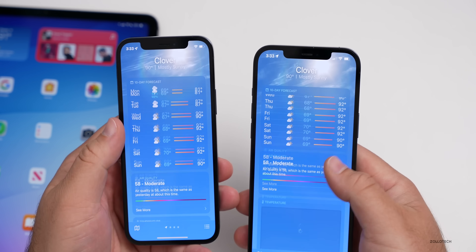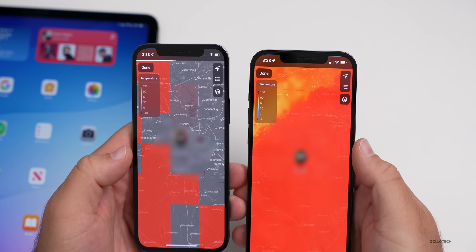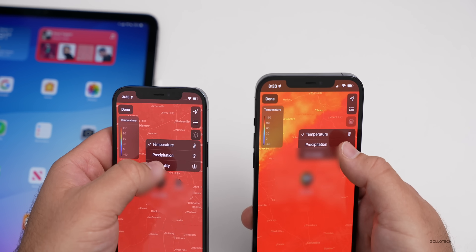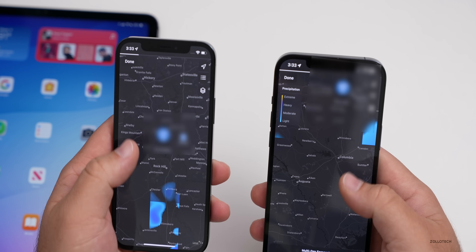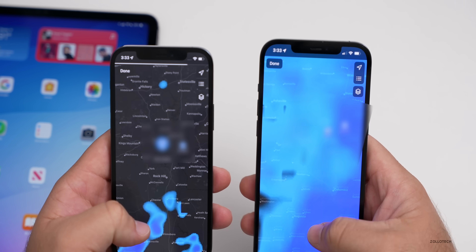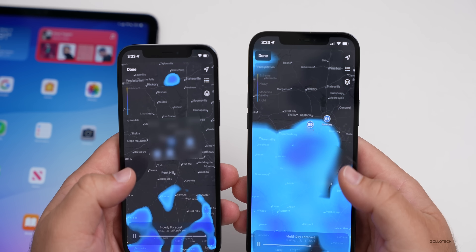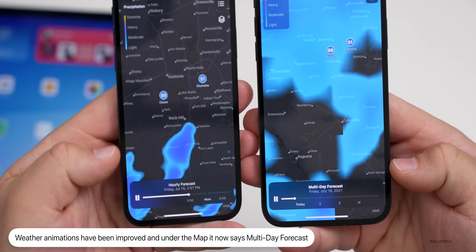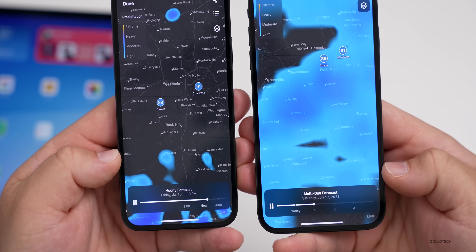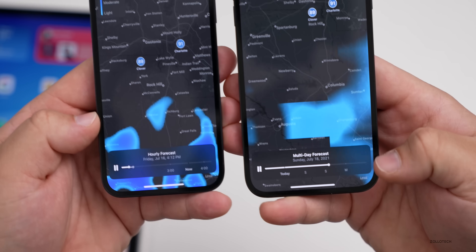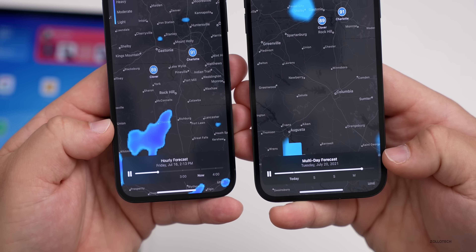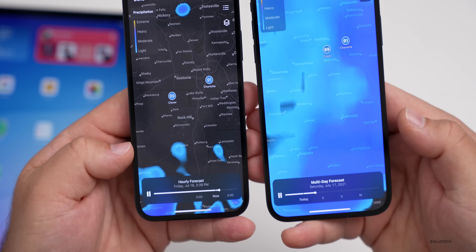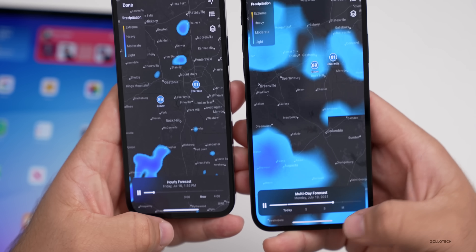Also if we scroll down and go into the temperature map, then switch to the precipitation map layer and scroll down, you'll see the playback now says 'Multi-Day Forecast' where before it just said 'Hourly Forecast.' The graph is also a little different. I'm not sure if we'll be able to change this in the future, but that's been updated with multi-day forecast.